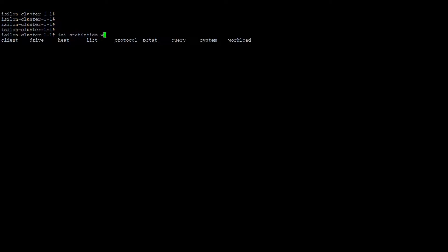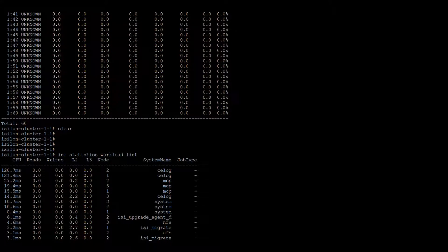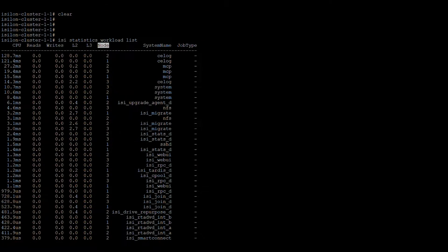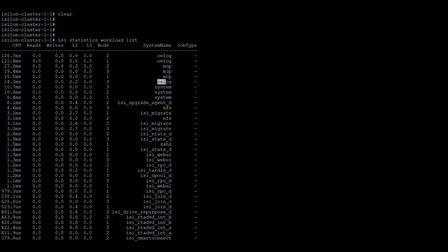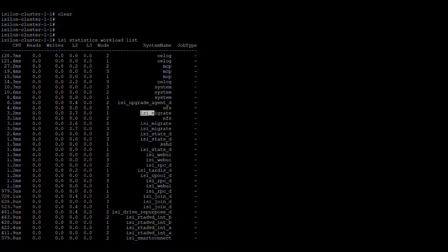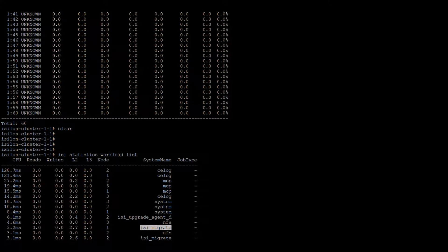Using 'statistics workload list', this will show you what workloads are happening and how much cache percentage is used — CPU, rewrite, L2 and L3 cache — and what node is connected and the system name. The 'MCP' (master control protocol) manages all operations — it runs on each node and copies all operations to the other nodes. You can also see the upgrade agent daemon and 'isi_migrate' service, and all the daemons currently running are shown in the workload.